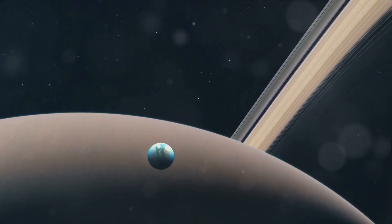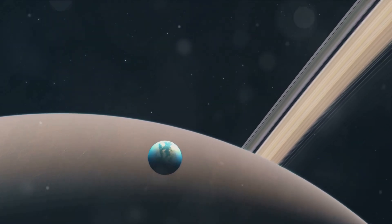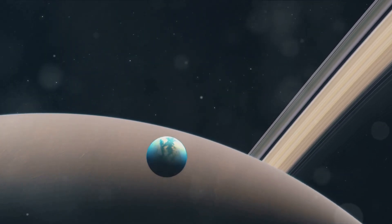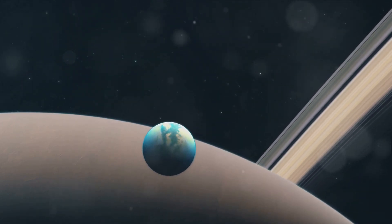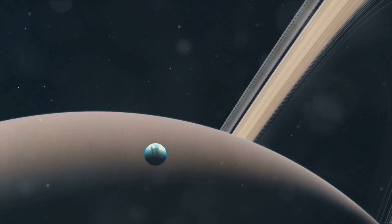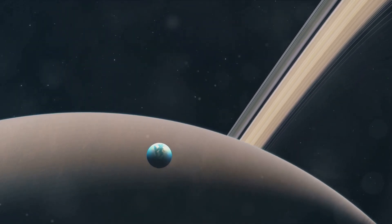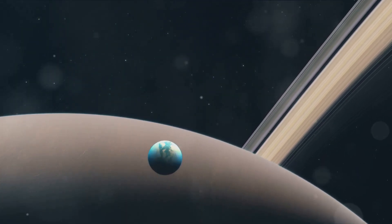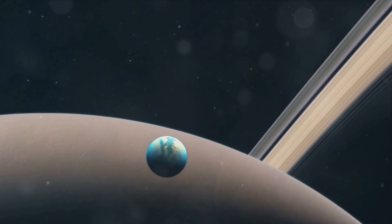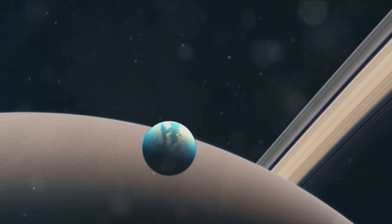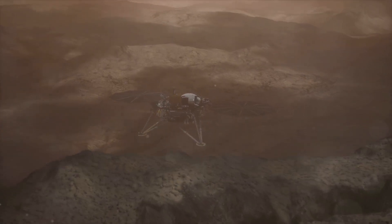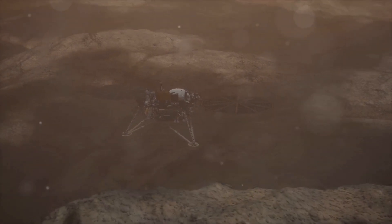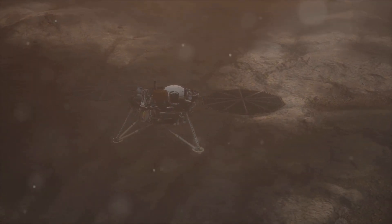As Voyager 1 made its closest approach in November of 1980, it revealed a world shrouded in a thick orange smog, a dense atmosphere primarily made up of nitrogen with traces of methane. However, the dense atmosphere posed a significant challenge. The thick haze prevented the spacecraft from obtaining clear images of the moon's surface, leaving scientists to speculate about what lay beneath. Was it a world of liquid methane seas, as some suggested, or perhaps a rocky desert interspersed with lakes of liquid ethane?